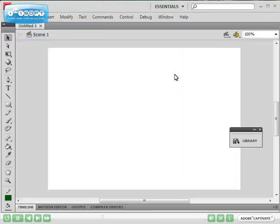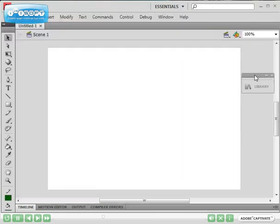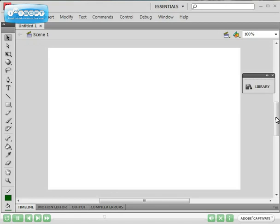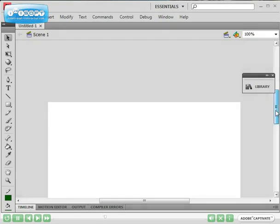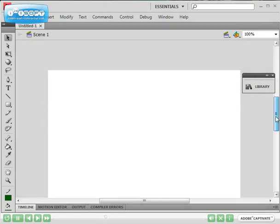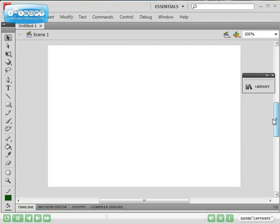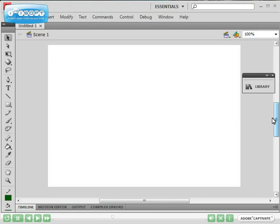This will bring you to the work area of the actual file that you're working on. You've got here your stage which is the white part here. You've also got on the left hand side your toolbars menu which is very similar to the toolbars in Adobe Fireworks. As you can see some of the toolbar icons have little arrows coming out of them. If they've got little arrows coming out of them it means that there's different tool options underneath it.